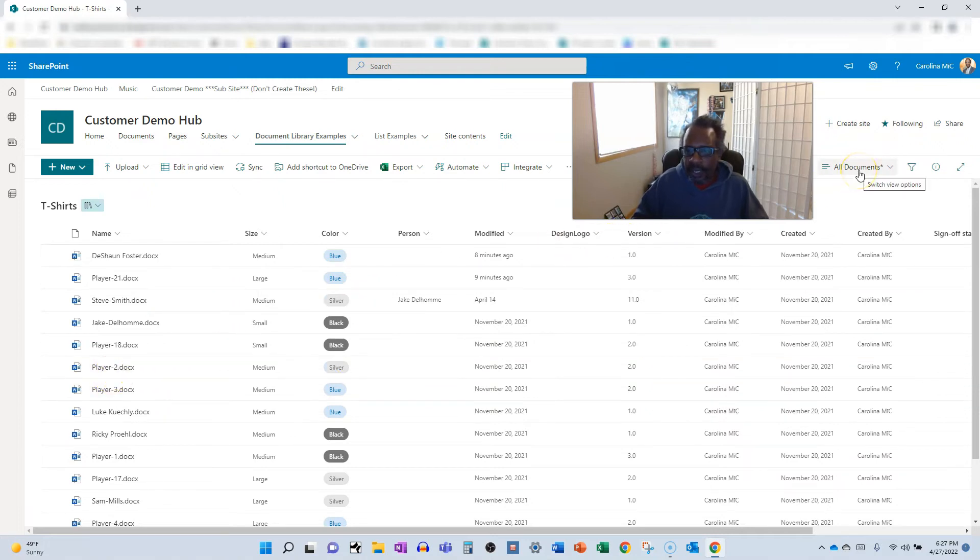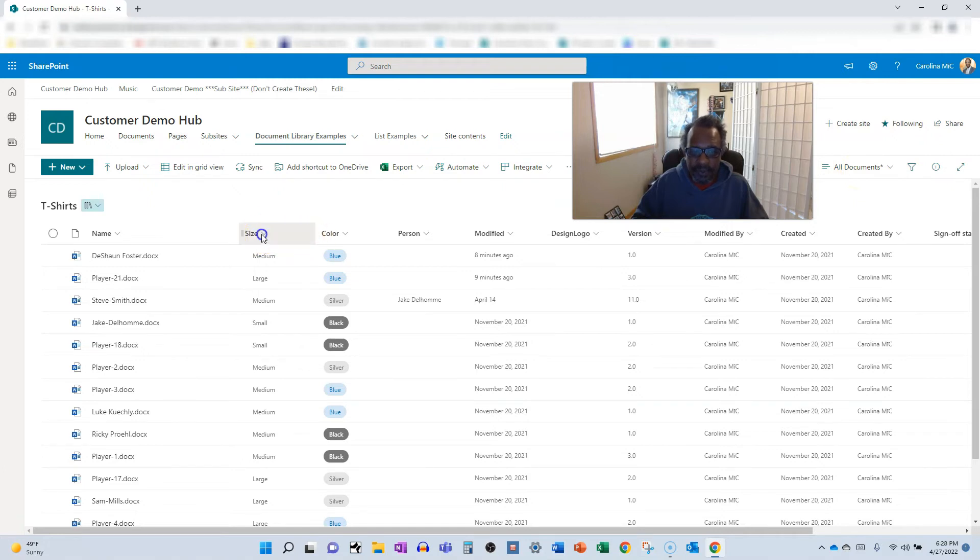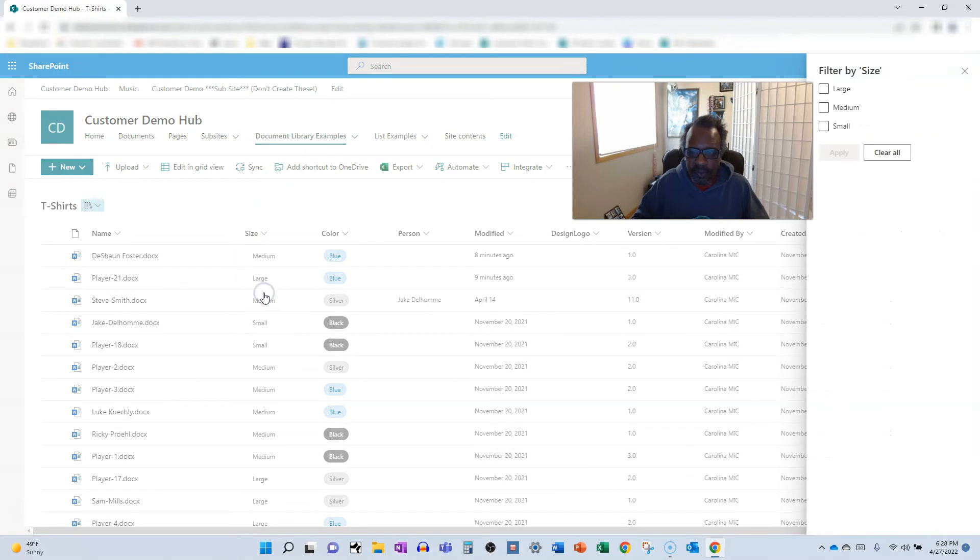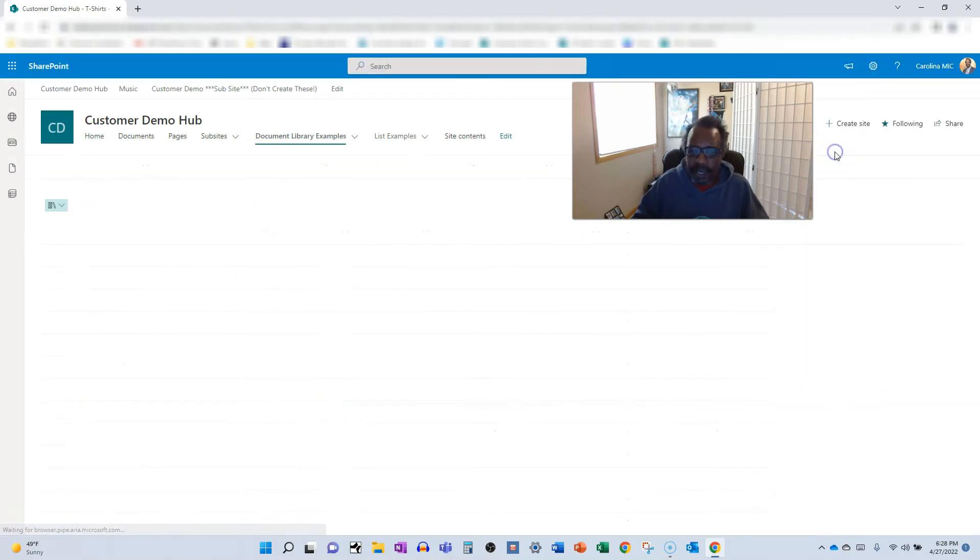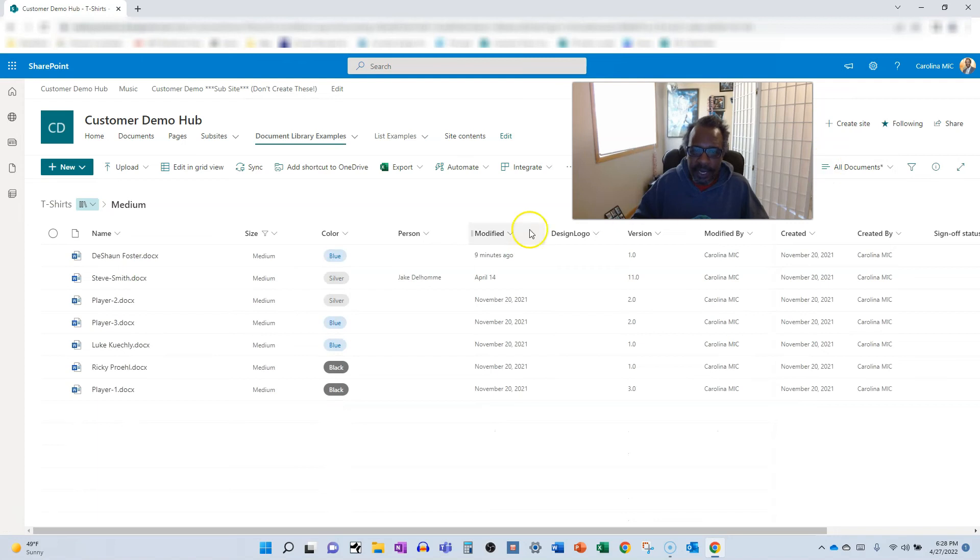Well in that case, I could go ahead and I can just filter on those ones that I want to make quick edits to. So we'll filter by medium or whatever you want to filter by and apply.